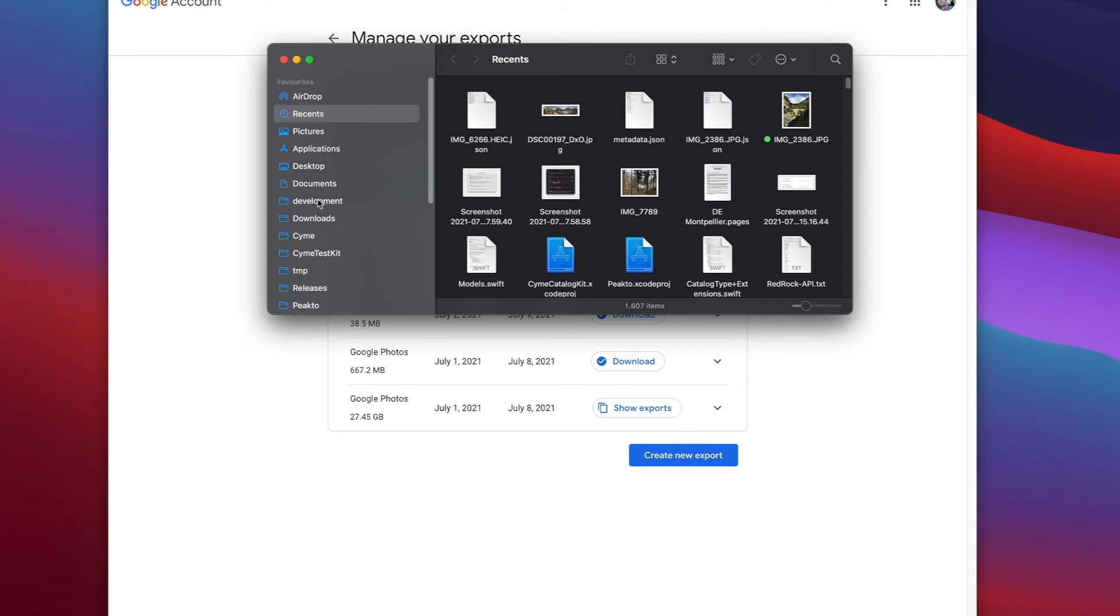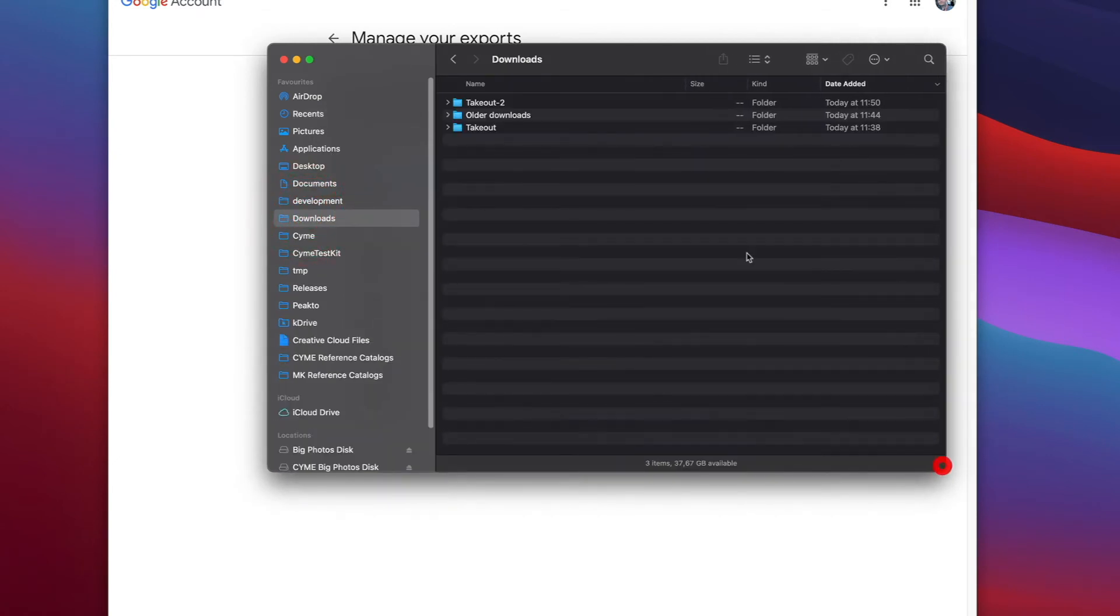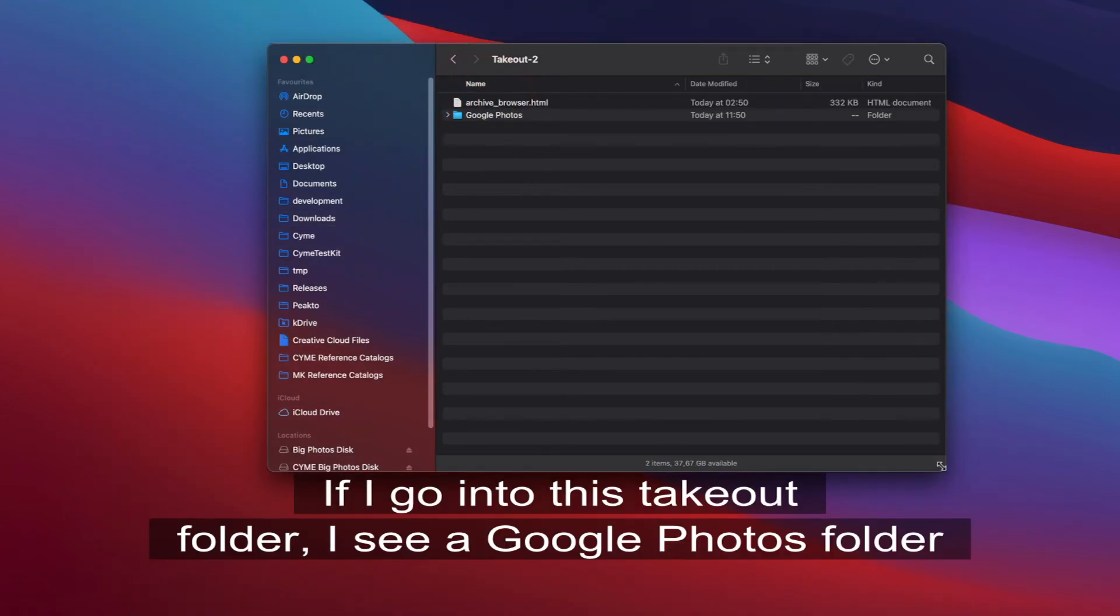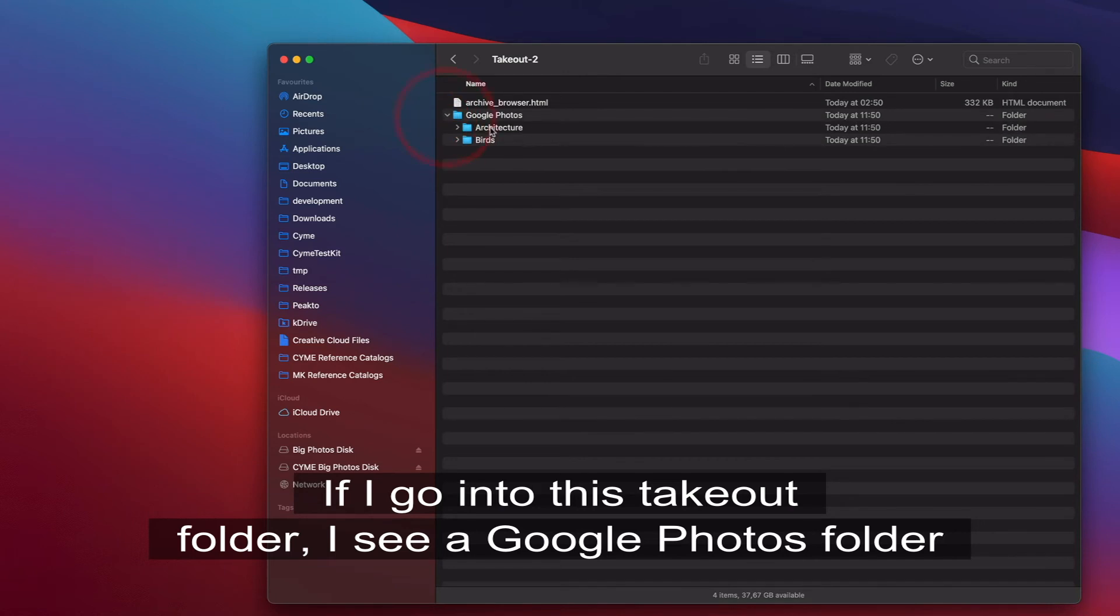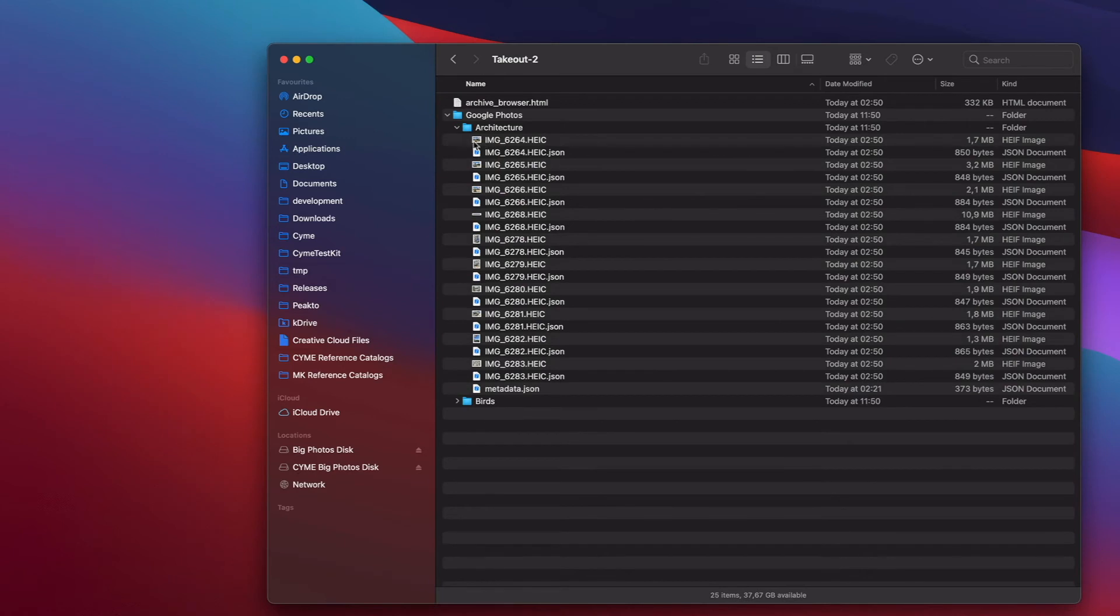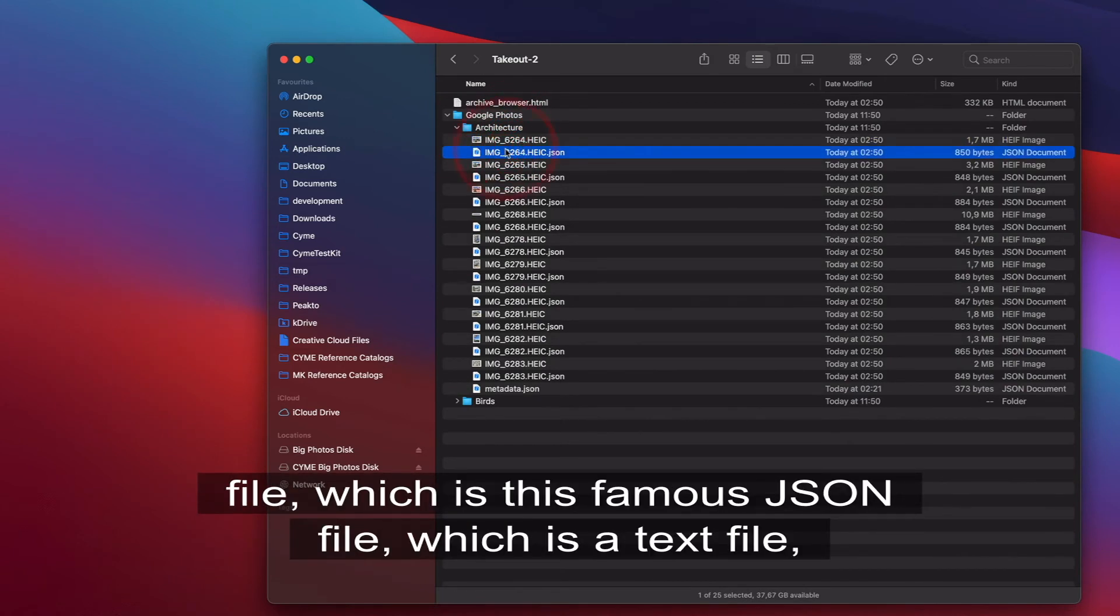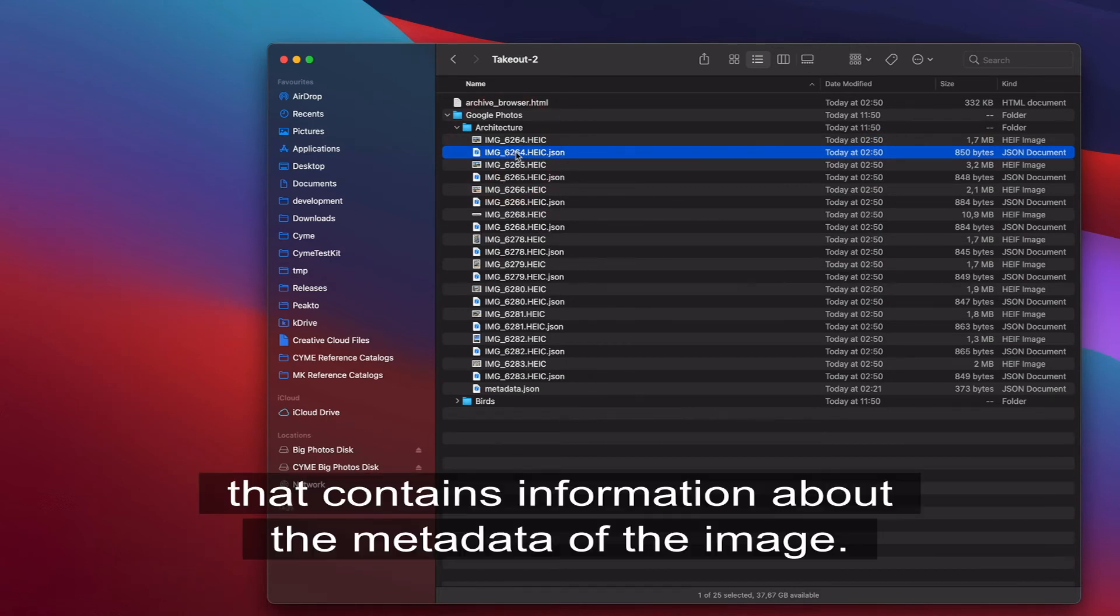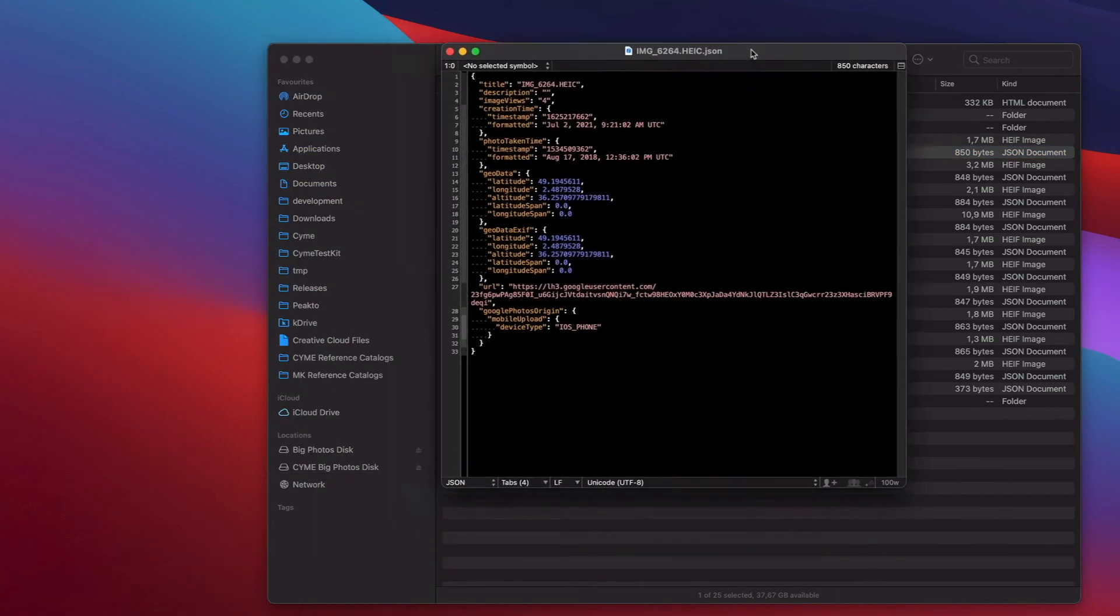So let's go down to the download folder and see how it looks. If I go into this takeout folder, I see a Google Photos folder where my two albums are being referenced, and as you can see, every image in my album comes with a little file which is this famous JSON file, which is a text file that contains information about the metadata of the image.